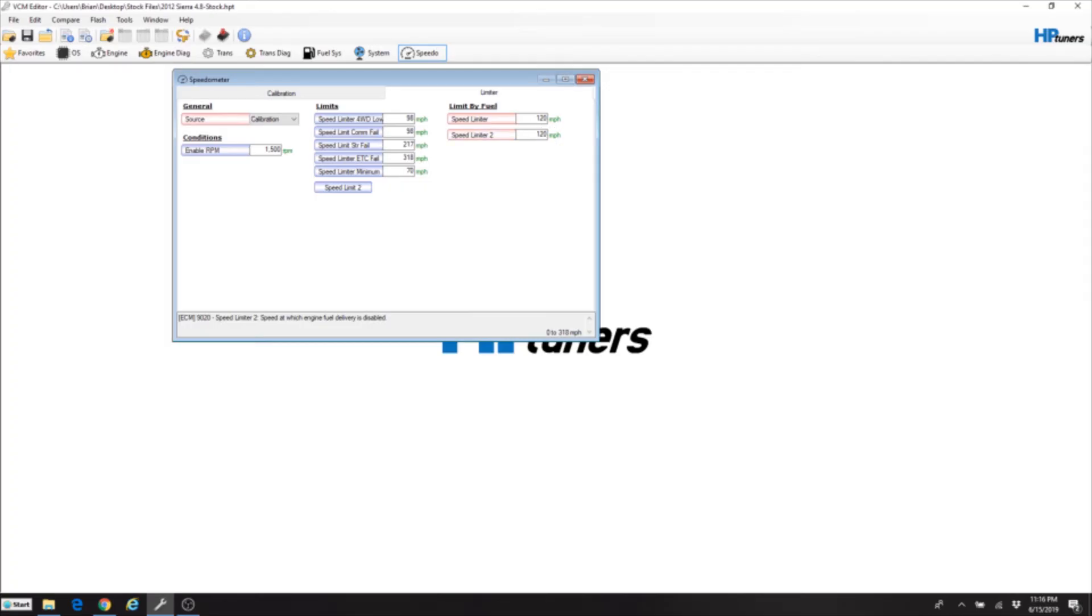That truck's really not capable of getting there. It's probably gonna be about 110 miles per hour before everything starts to cut out anyway. It's a quarter-mile truck with just a cam and nothing really else.